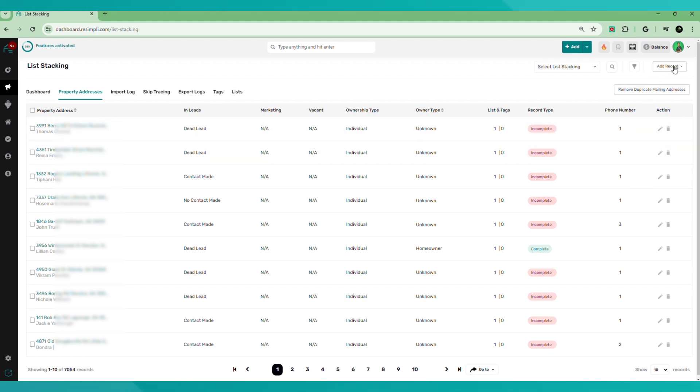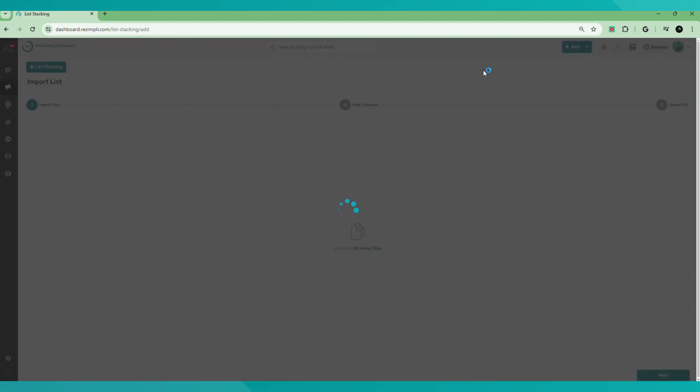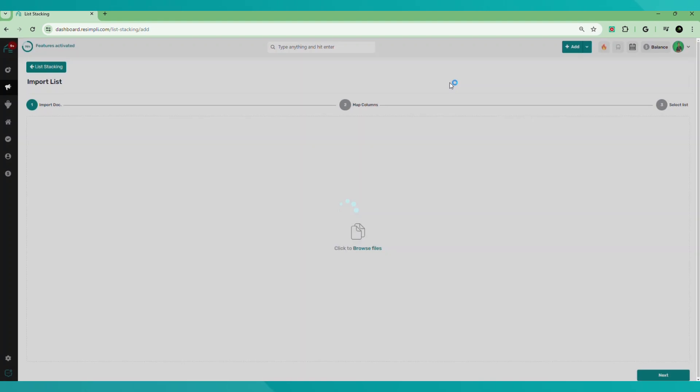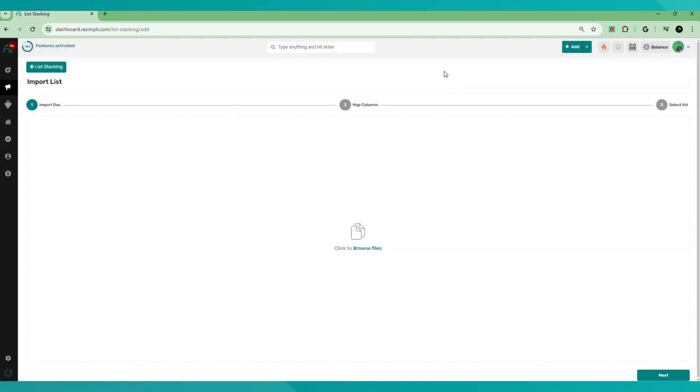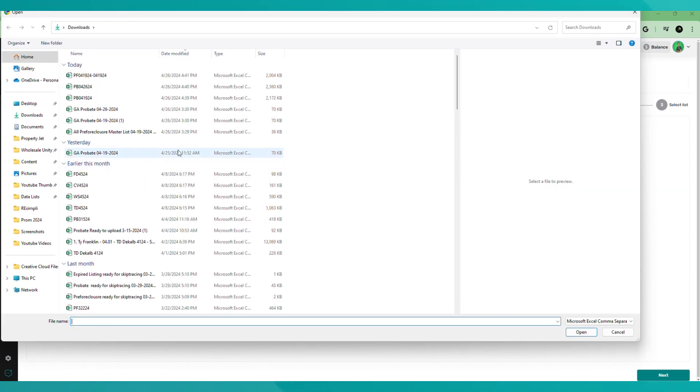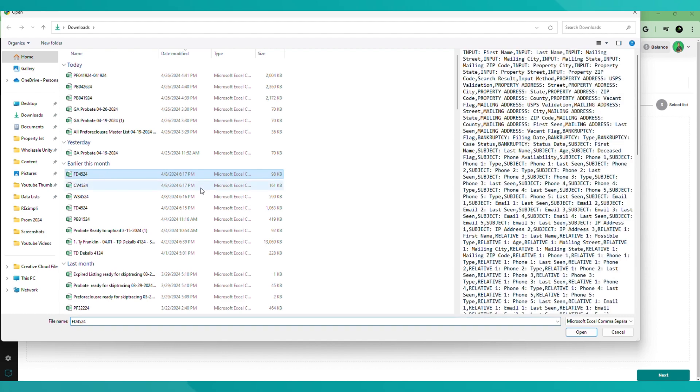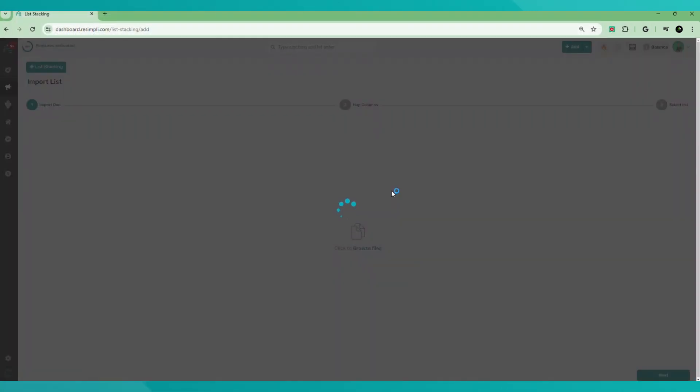So what we're going to do is go over here to add record. You can do a single upload or bulk upload. So let's do a bulk upload. And what we're going to do, we're going to browse the files, but we're going to make sure you want to make sure that your file is in CSV format before you upload it here. So let's go ahead and hit browse file. And then I'm going to find a list, preferably a short one.